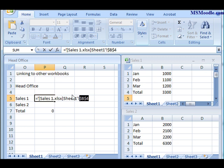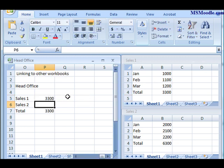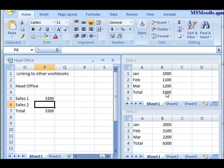You don't have to type all the syntax out, which is nice because it's quite a complicated system. You just have to click on the cell and press Enter. What happens is Excel will automatically open up Sales 1, go into Sheet 1, and grab that cell and import it into the spreadsheet.